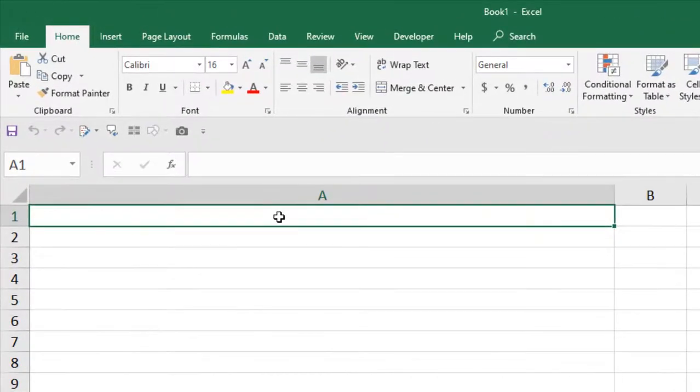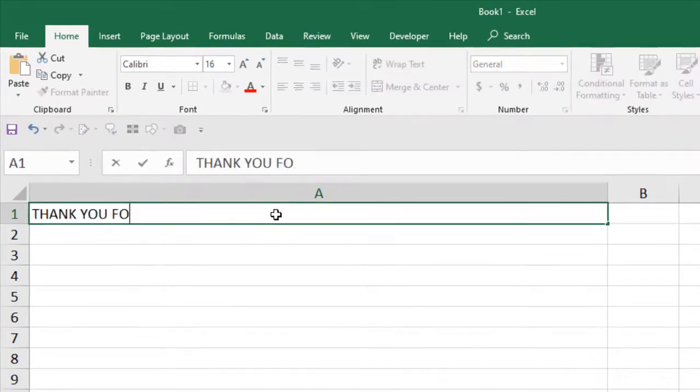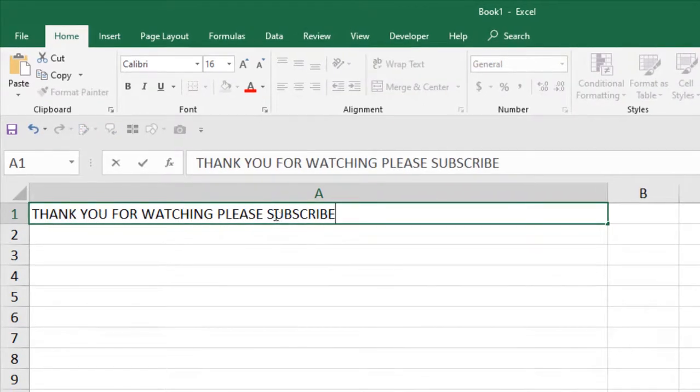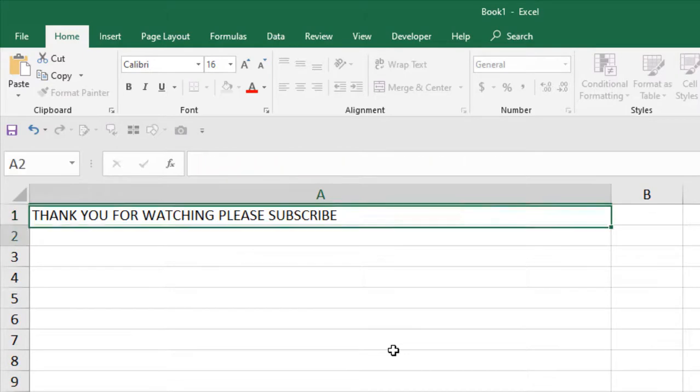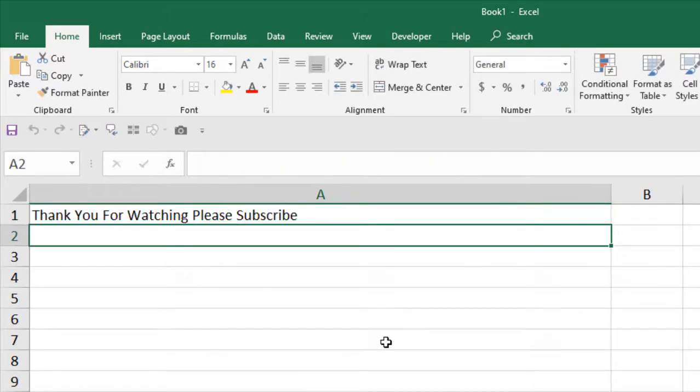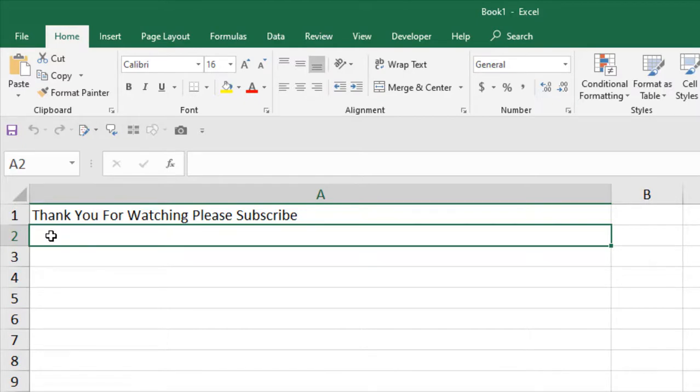In cell A1, I'm going to write something. I have written this line 'thank you for watching please subscribe' all in upper case, and when I press enter you can see it has been converted into proper case.